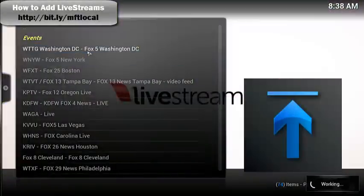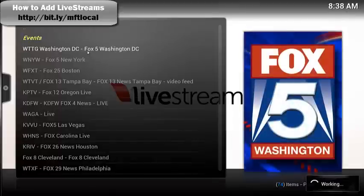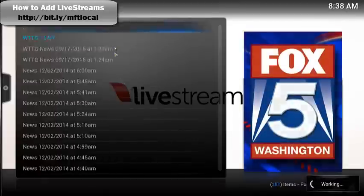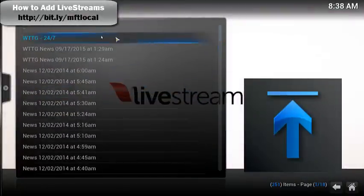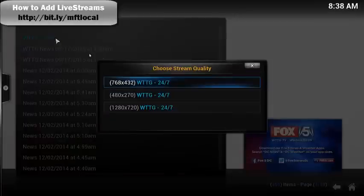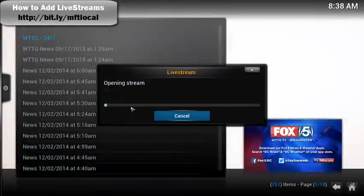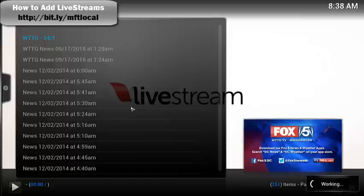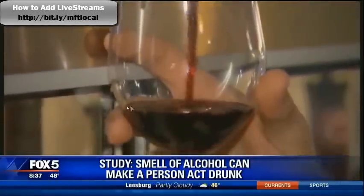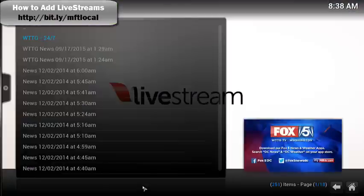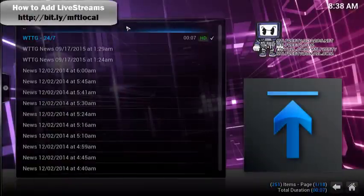When you click on a result, it opens up. For example, going into Fox Washington, you'll have different links available. There are links for news at different times, but most importantly there's a 24/7 link. You click on it, it gives you different quality options, you choose the quality you want, and then the channel should play.